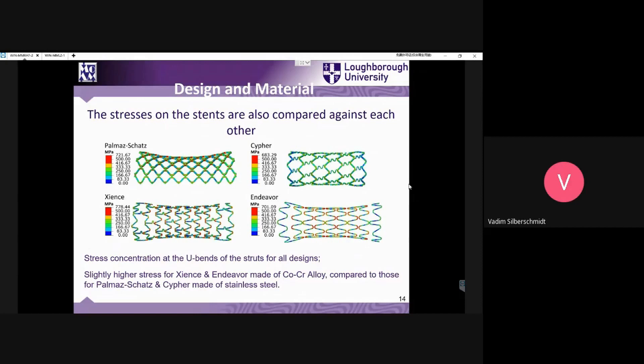We have found that for some of the designs being used, the safety factor is below one — so theoretically they should fail at the very moment of expansion. In reality, some doctors have reported situations where stents fail at the moment of expansion, and in such cases they sometimes put a second or even third stent in order to achieve the aim of the surgical intervention.